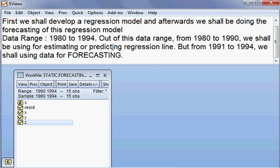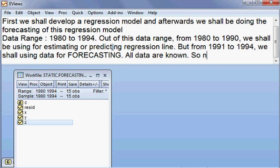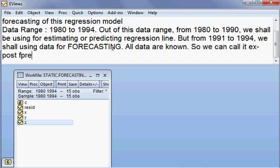So from 1980 to 1990 we shall estimate the regression model, and from 1991 to 1994 we shall use the data for forecasting. Here all data are known, so we can call this ex-post forecasting.